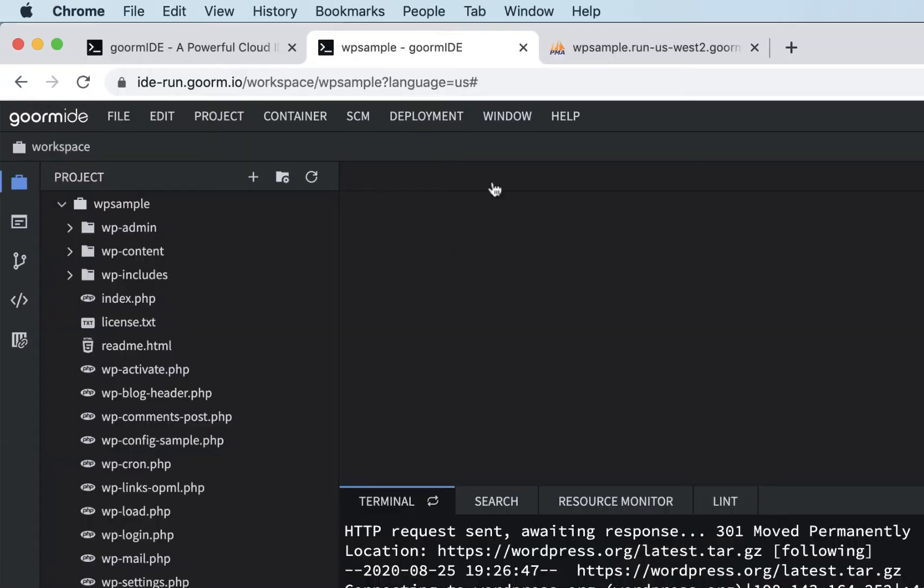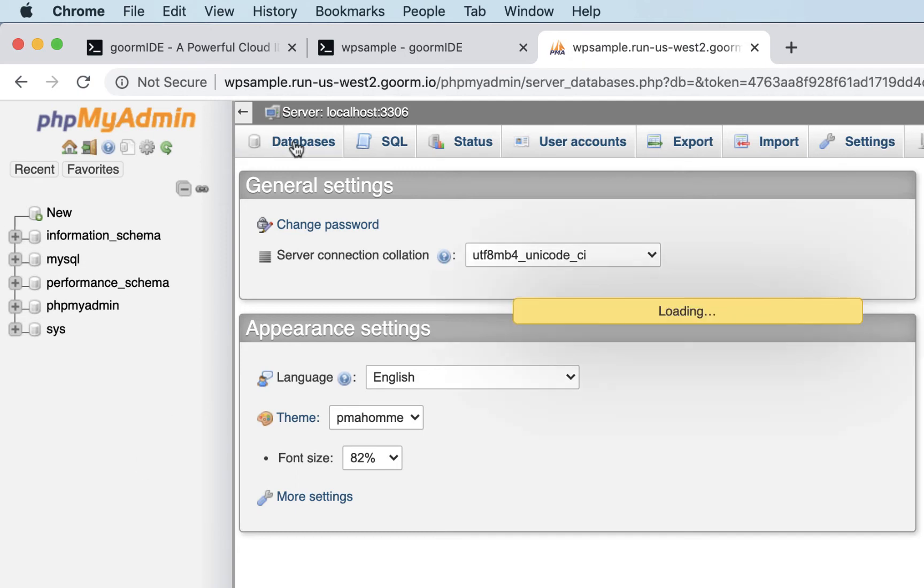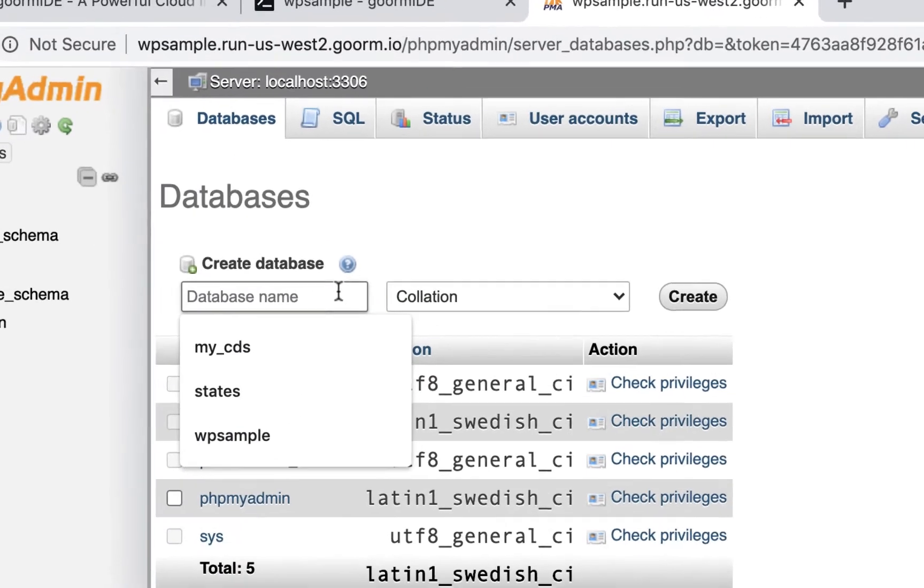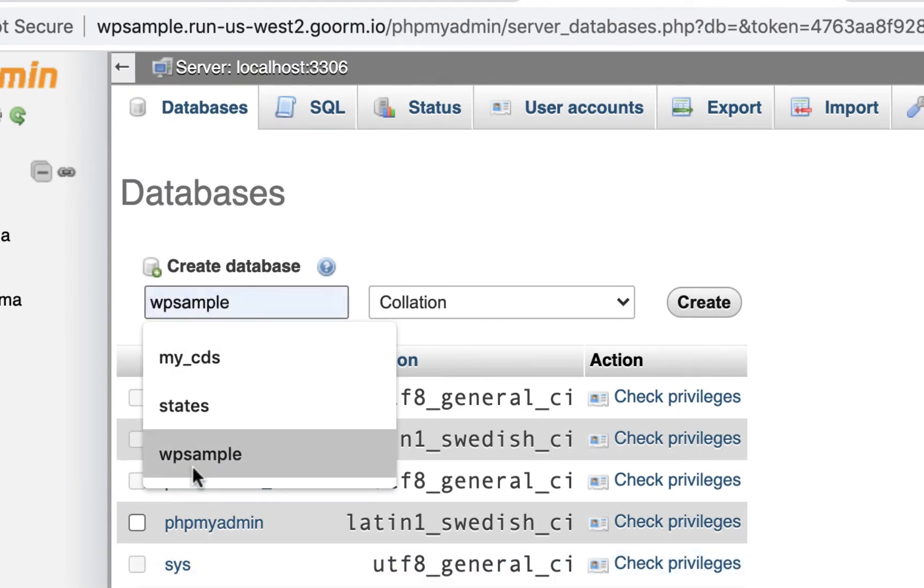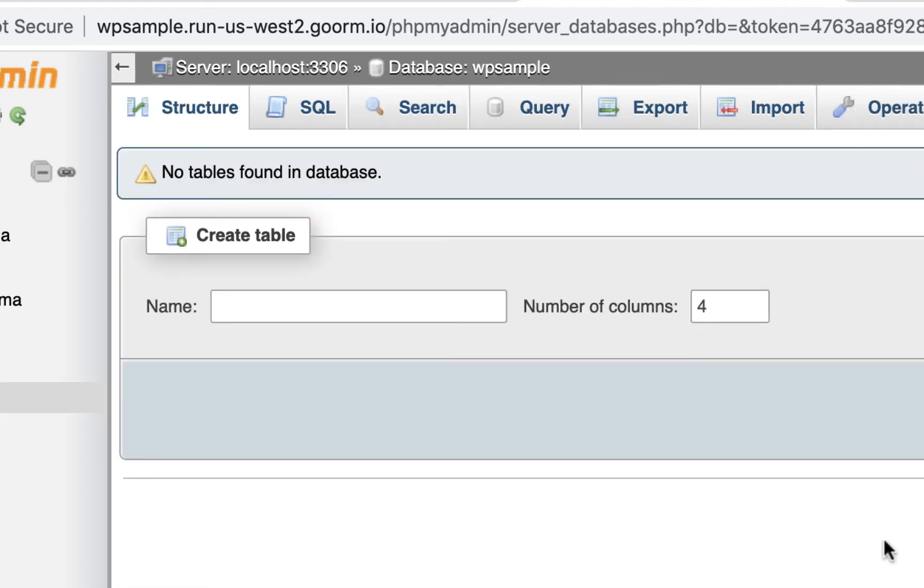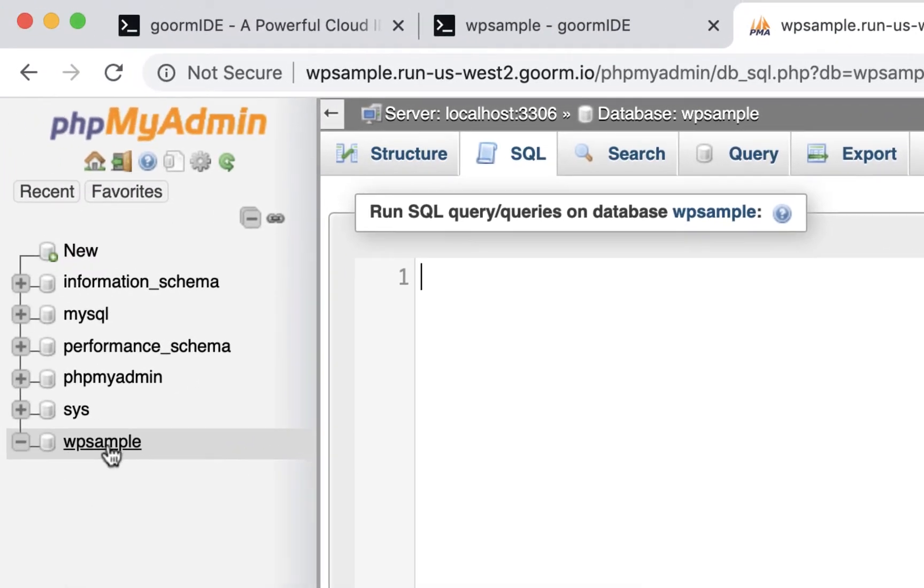So we're going to go back and go to phpMyAdmin, which is already open, and we're going to make a database that we're going to write to. That means we could go to databases, and we'll just create one. I already created one, wp-sample at one point when I was practicing, but I'll just call it that again. That'll be our database. And all you have to do is create it. You don't have to make a table or anything. So just hit create. As long as it's there, that's all you have to do, because the install will write to that.